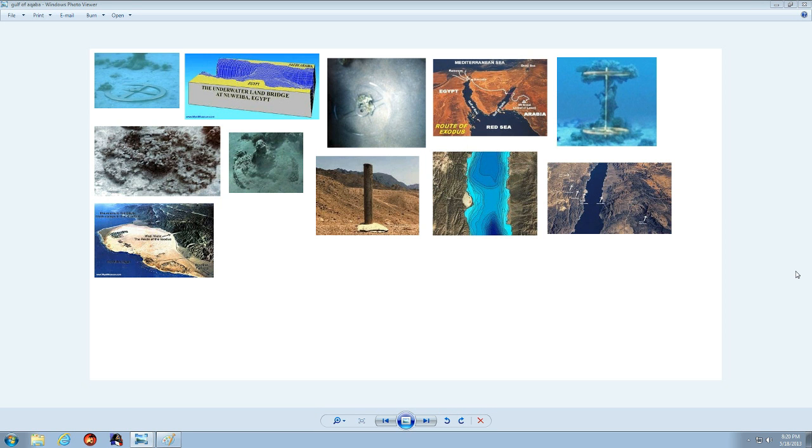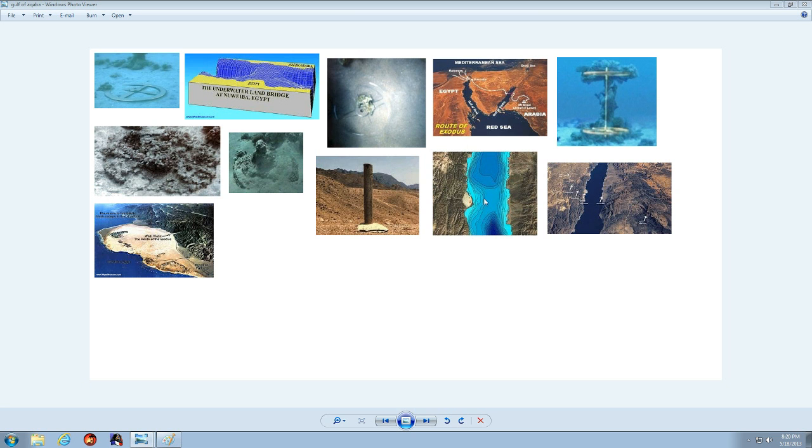Nuweiba, Egypt is a pretty cool place because it has the chariots and chariot wheels from Moses' time that are underwater between Egypt and Saudi Arabia.